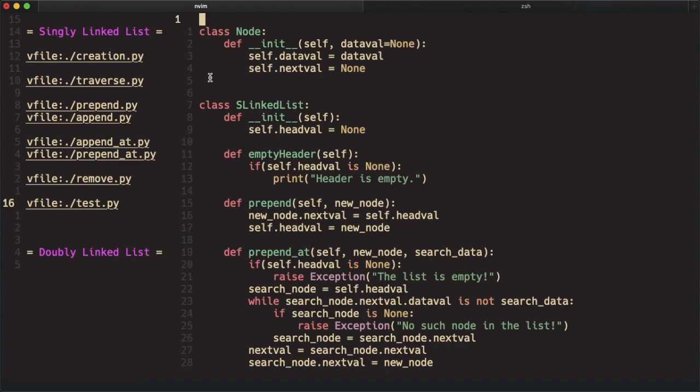What if you already have some contents in the new file and you want to put the new contents from another file into some specific line?